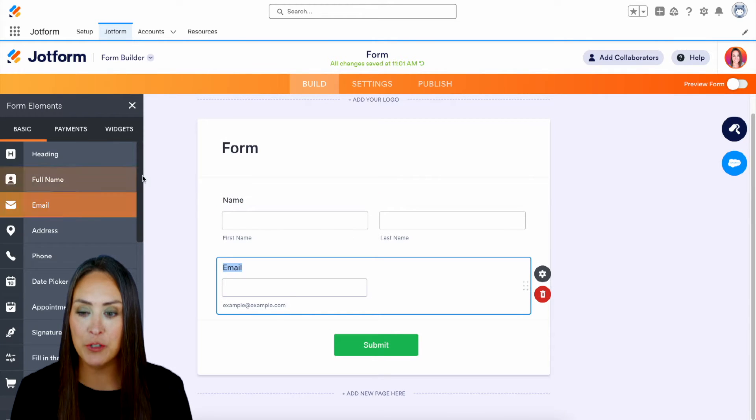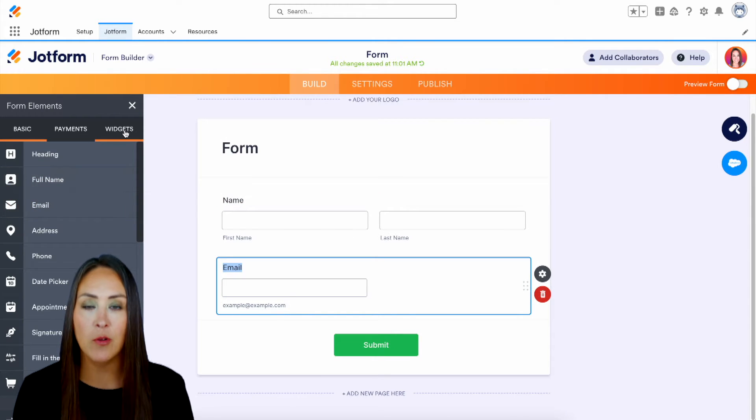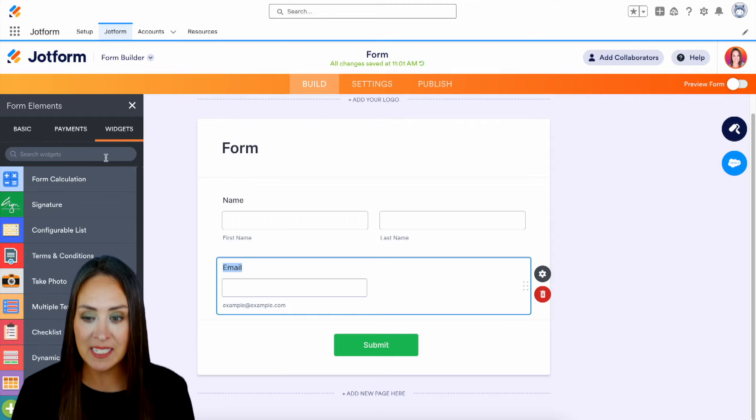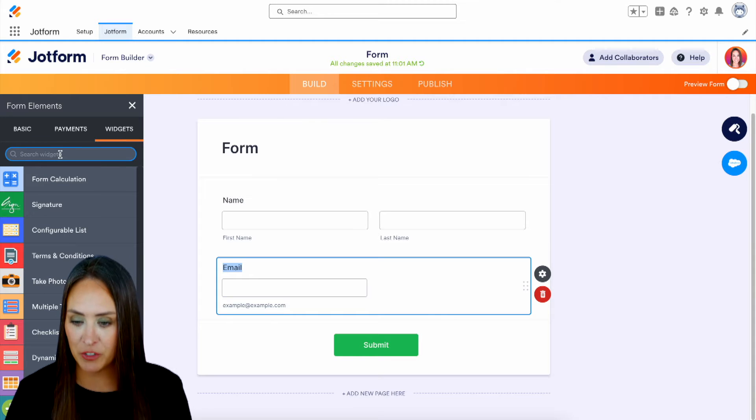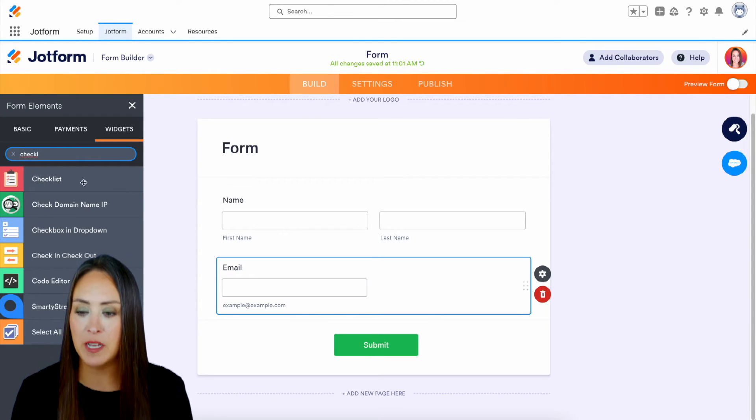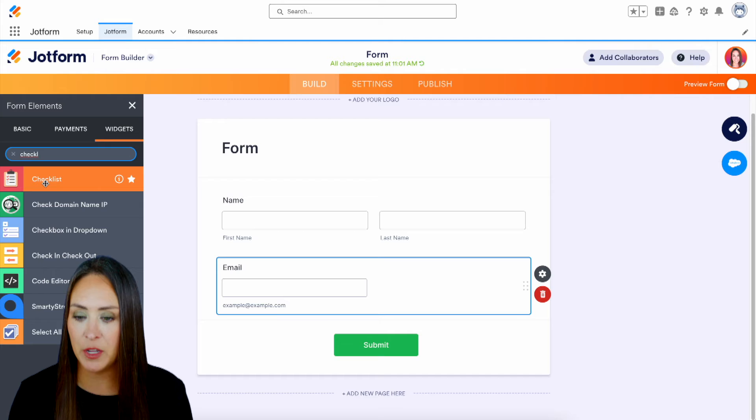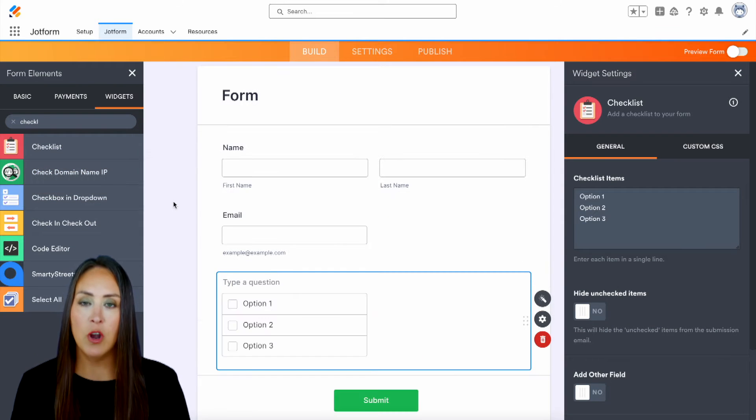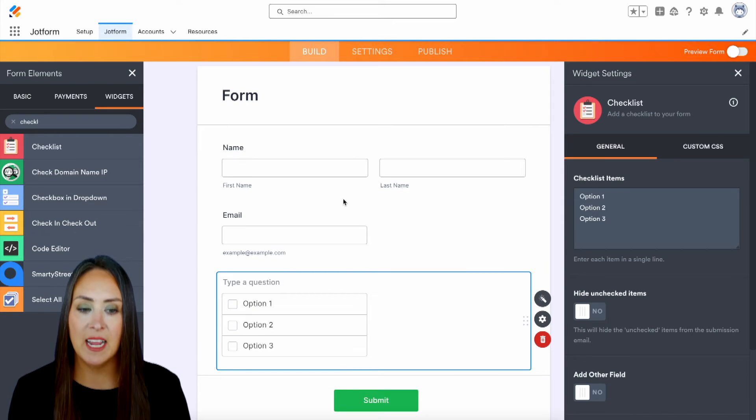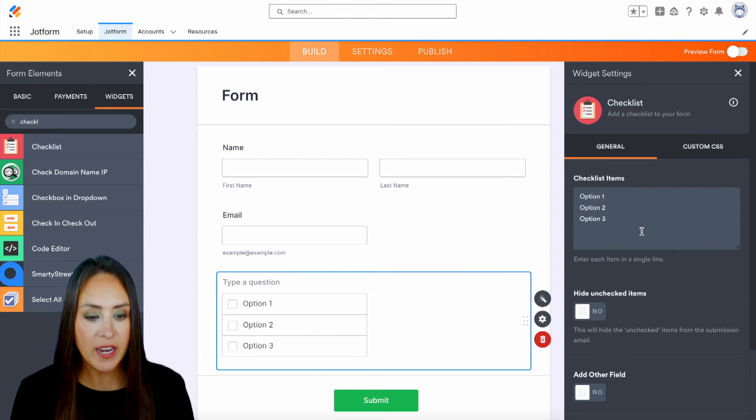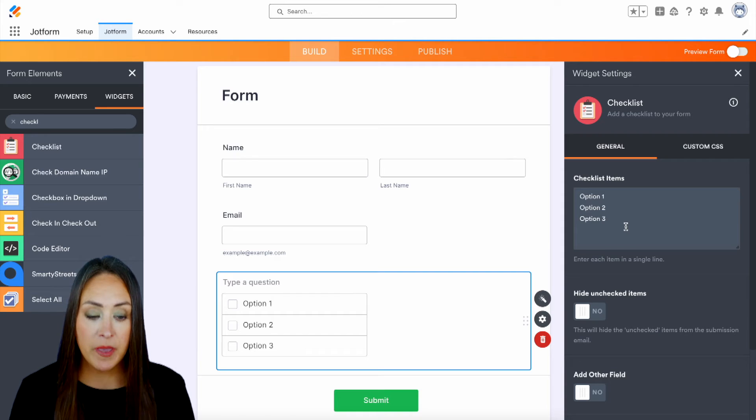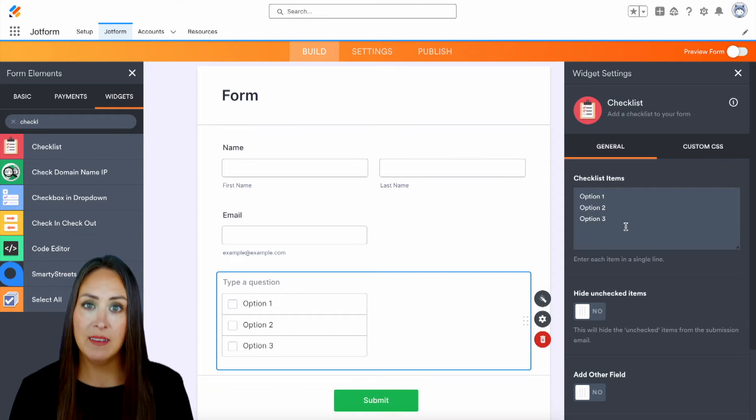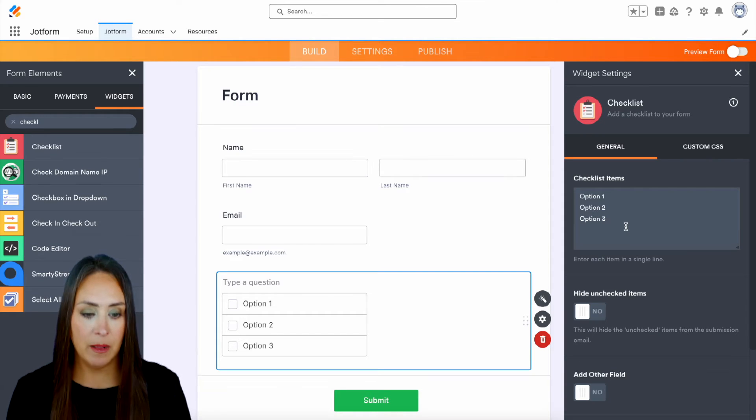So I'm going to head over to the far right tab, which is widgets, and do a quick search for checklist. And I can see it popping up right at the very top. So let's go ahead and choose checklist and you can see over on the right-hand side, the widget settings went ahead and opened up for us.